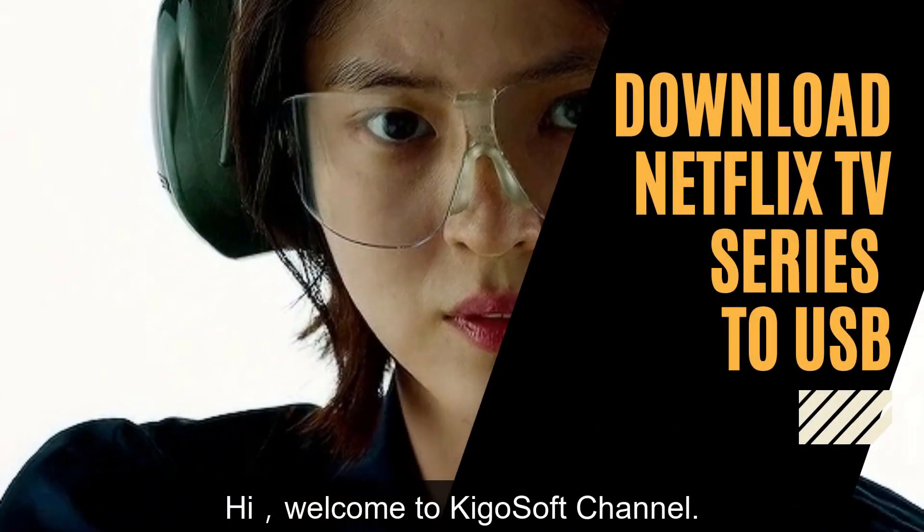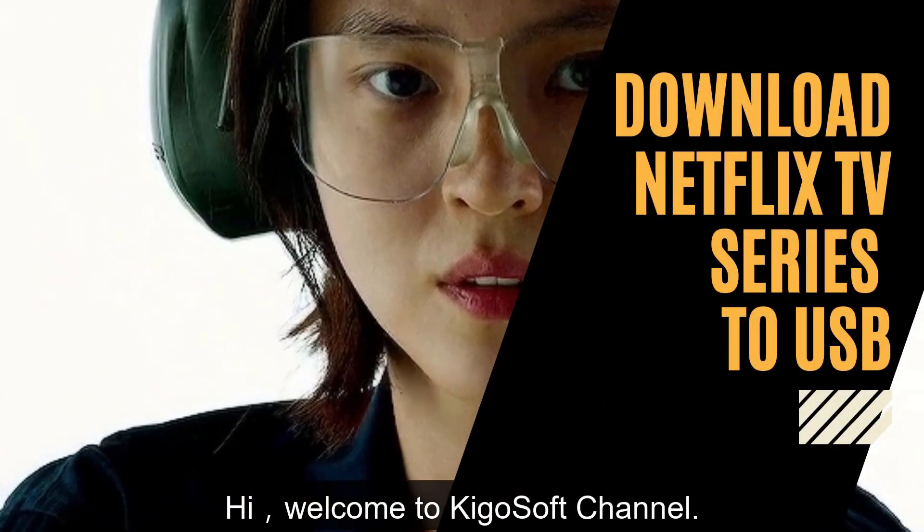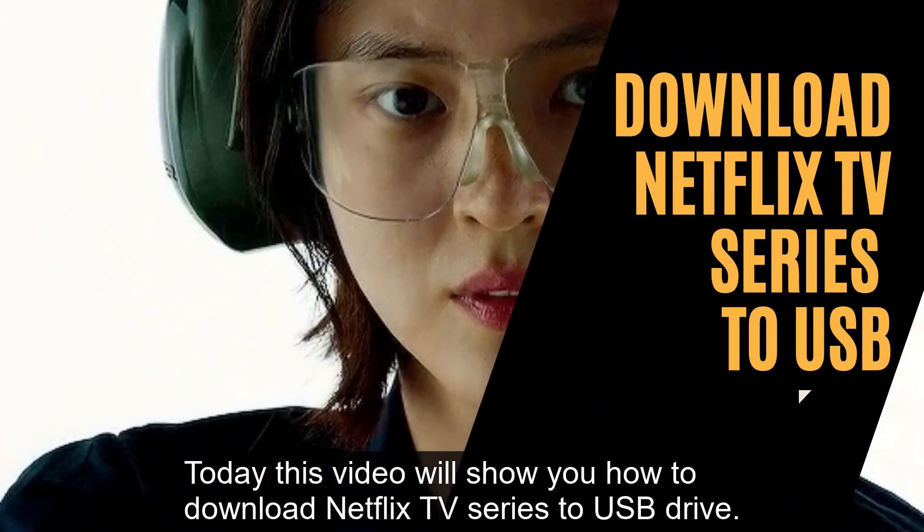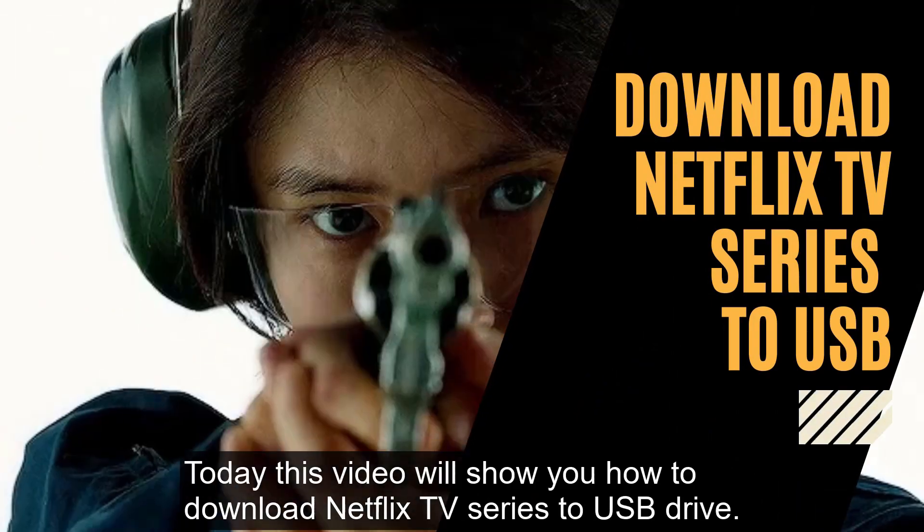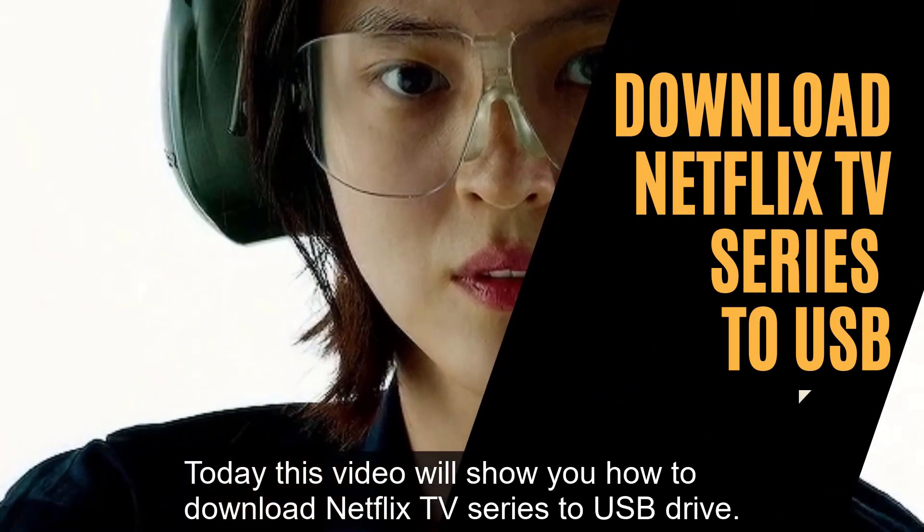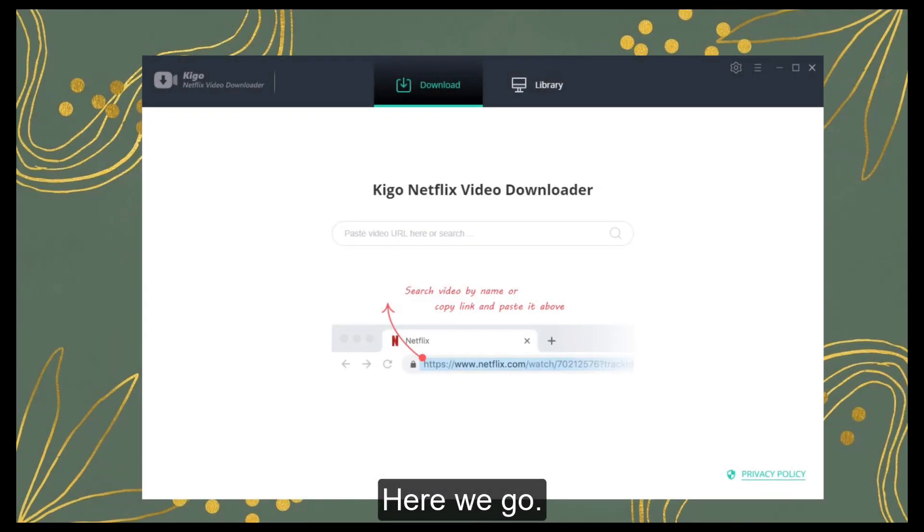Hi, welcome to KigoSoft Channel. Today this video will show you how to download Netflix TV series to USB Drive. Here we go!